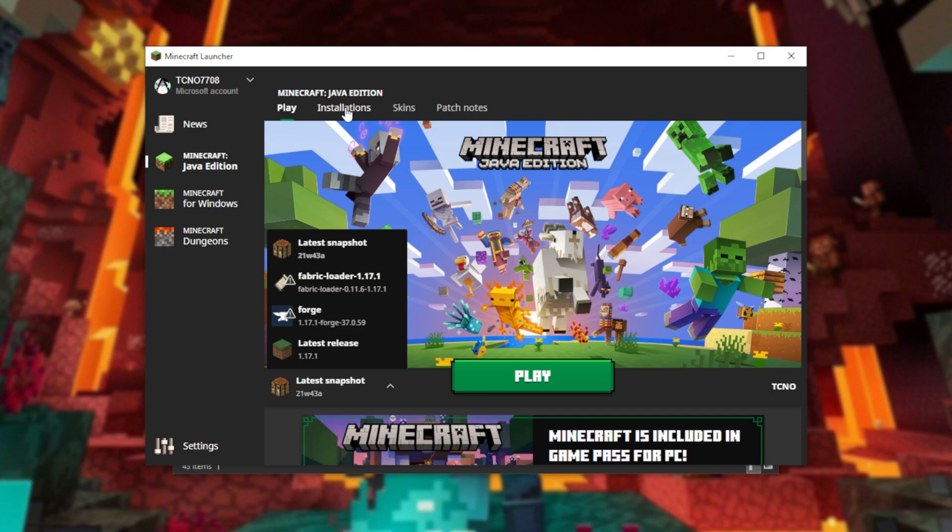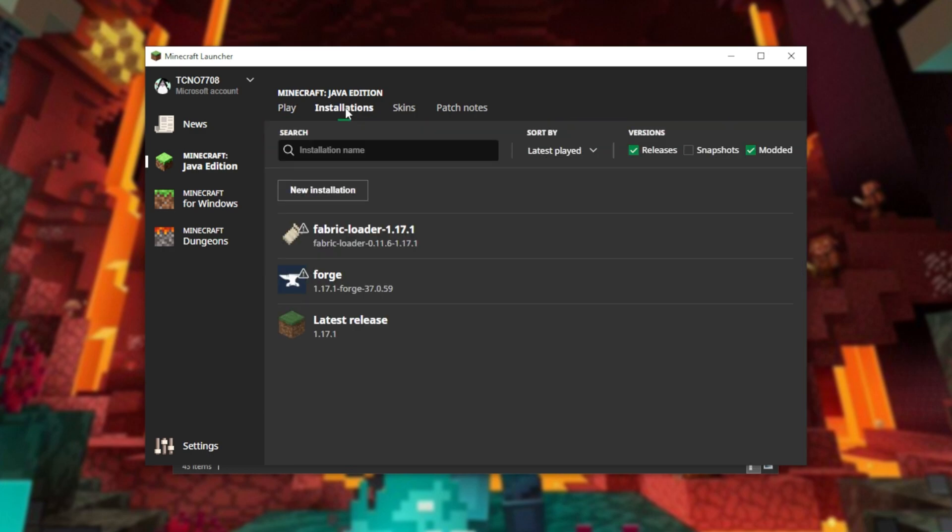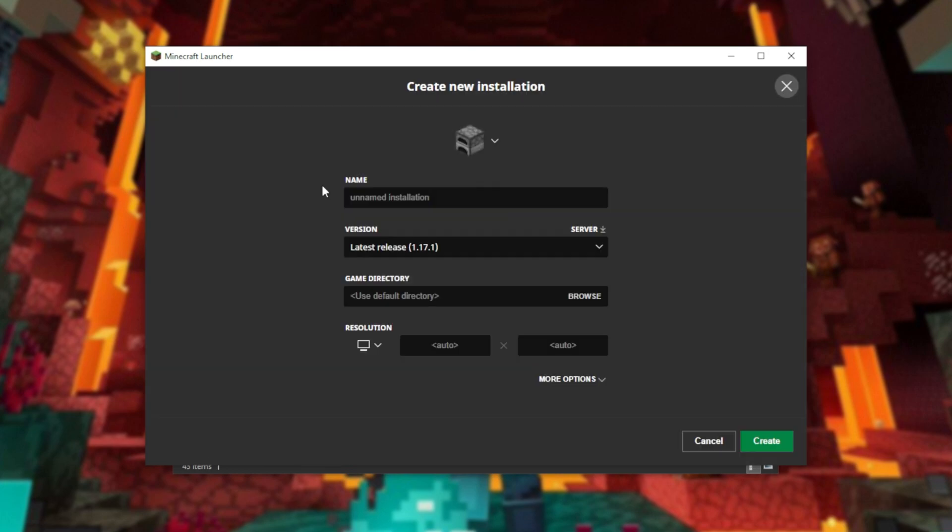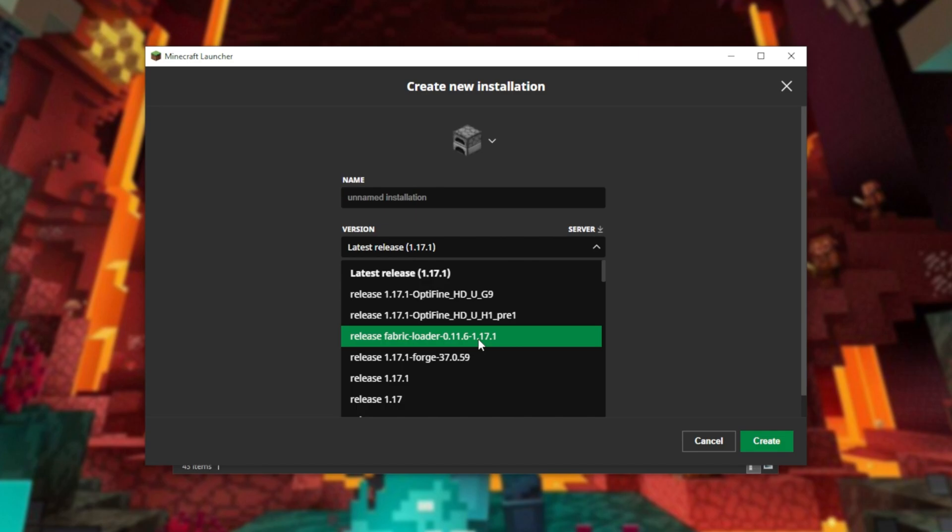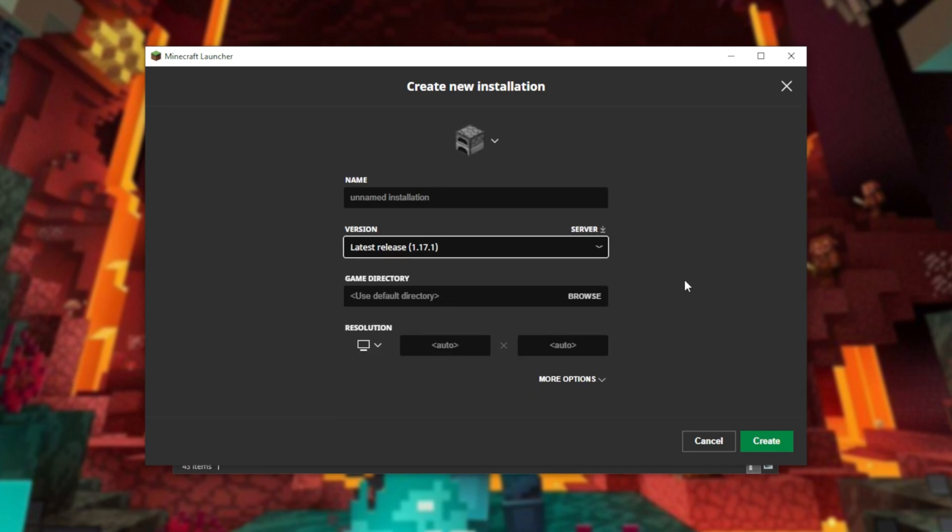But on the Installations tab, New Installation, you'll see that I have Optifine HDU G9 here, as well as other versions that I installed previously, including Fabric and Forge.